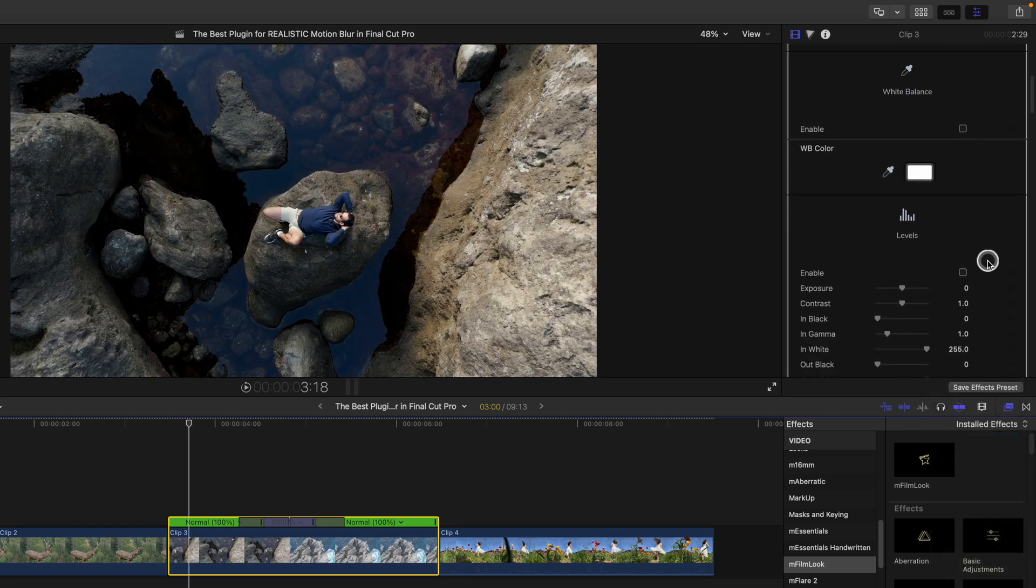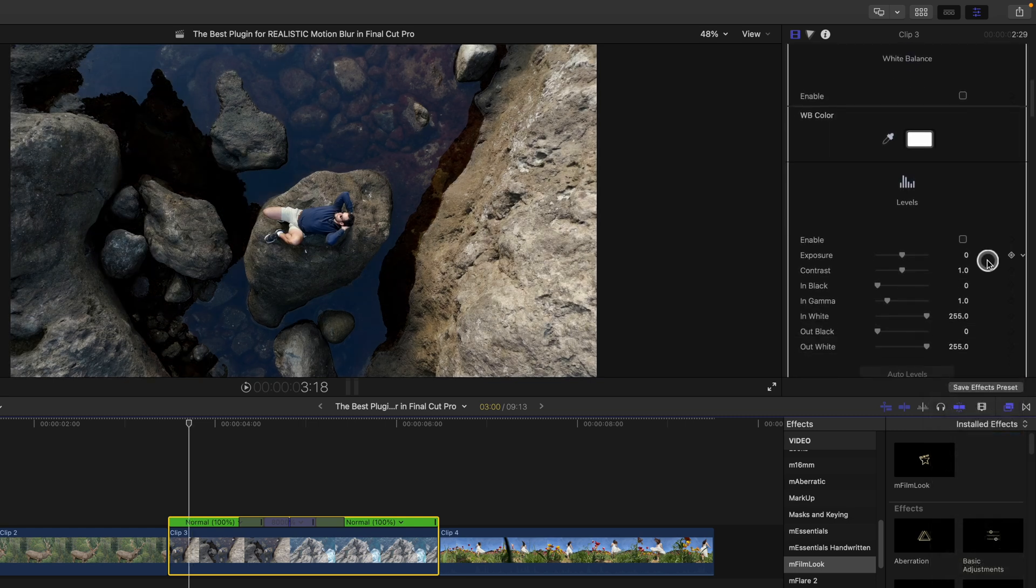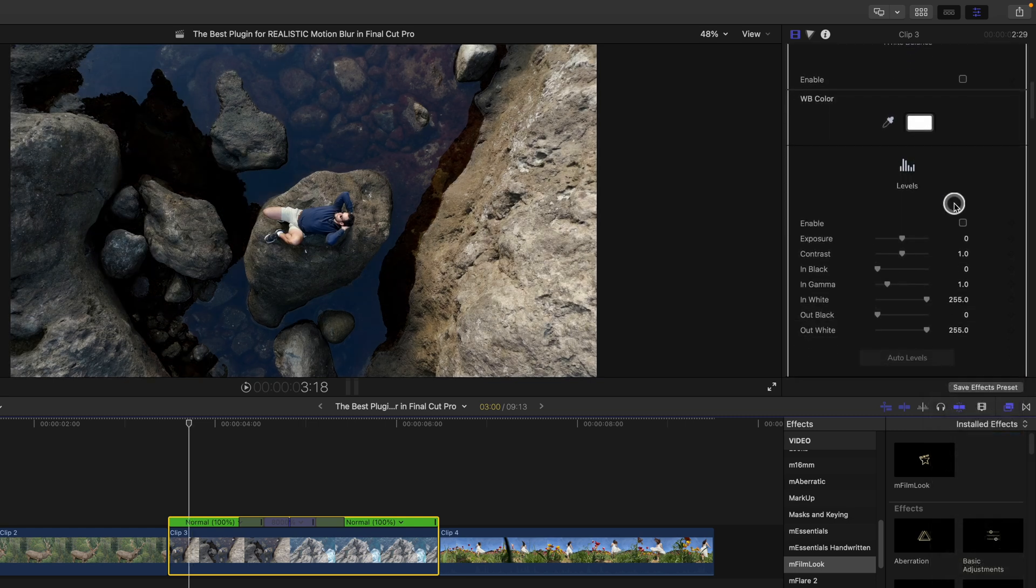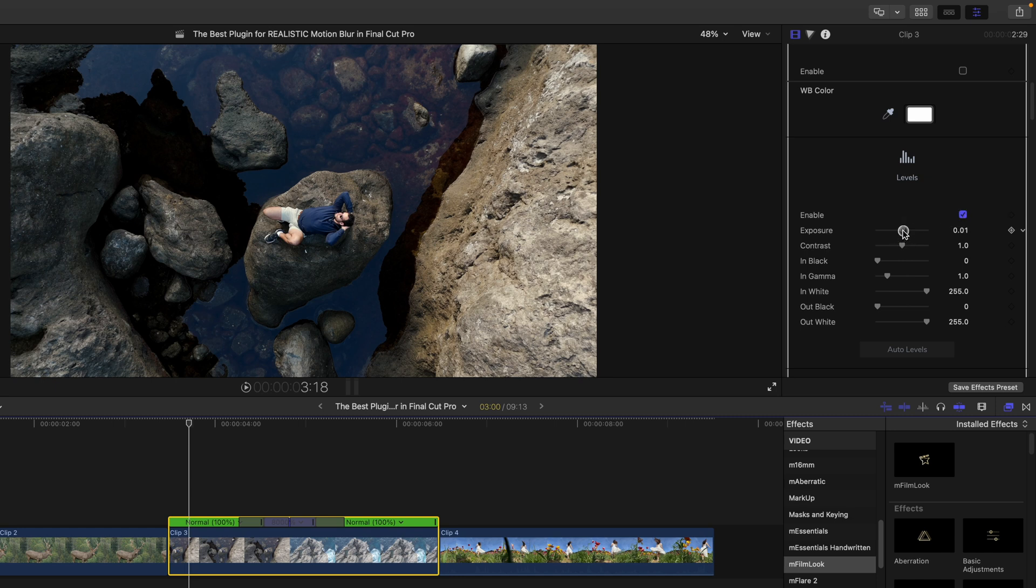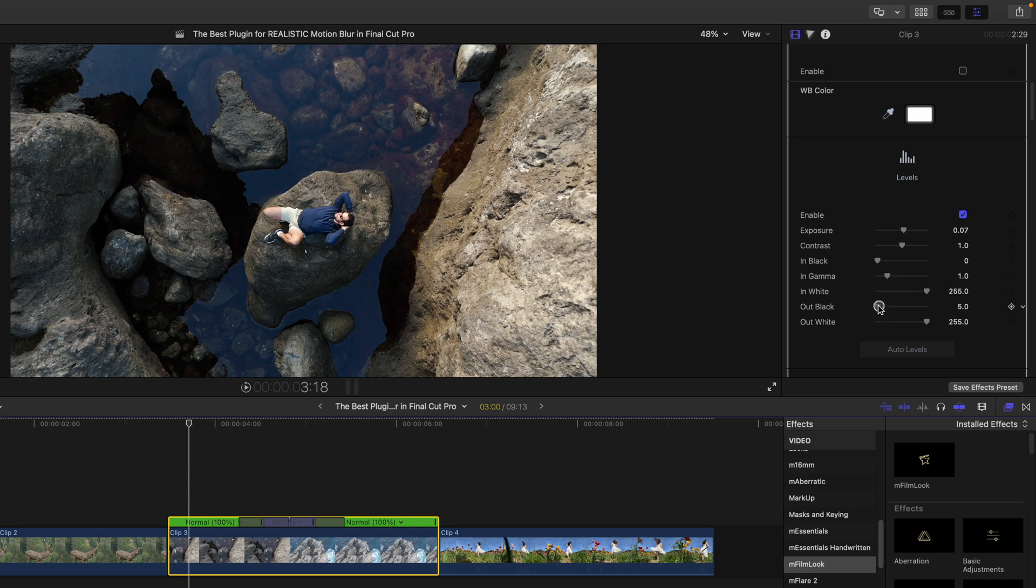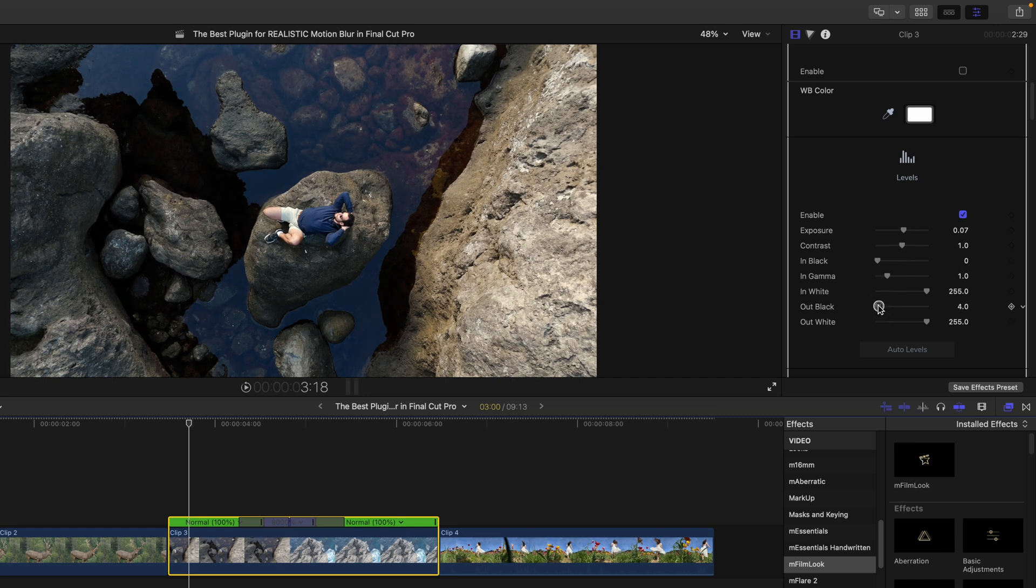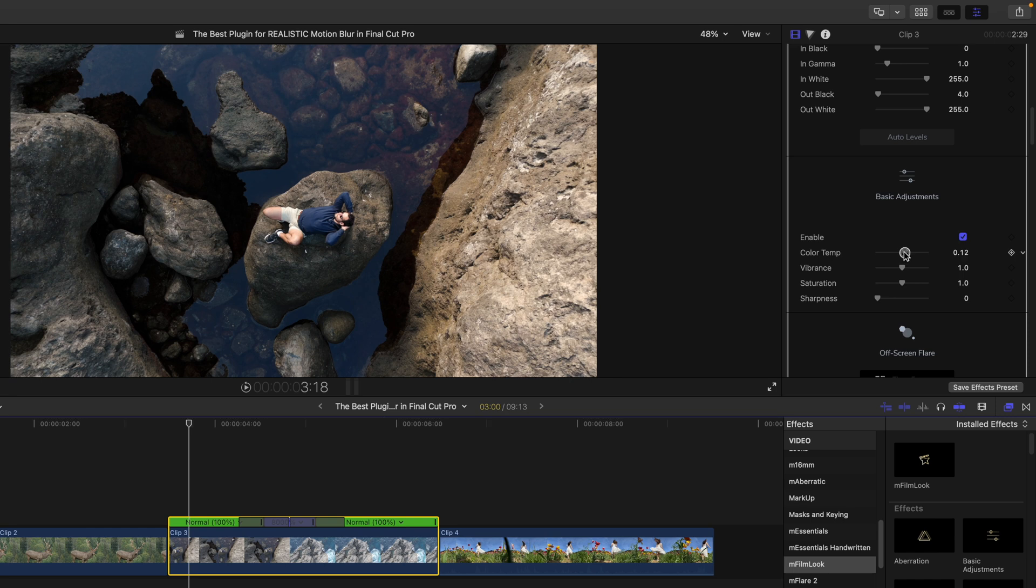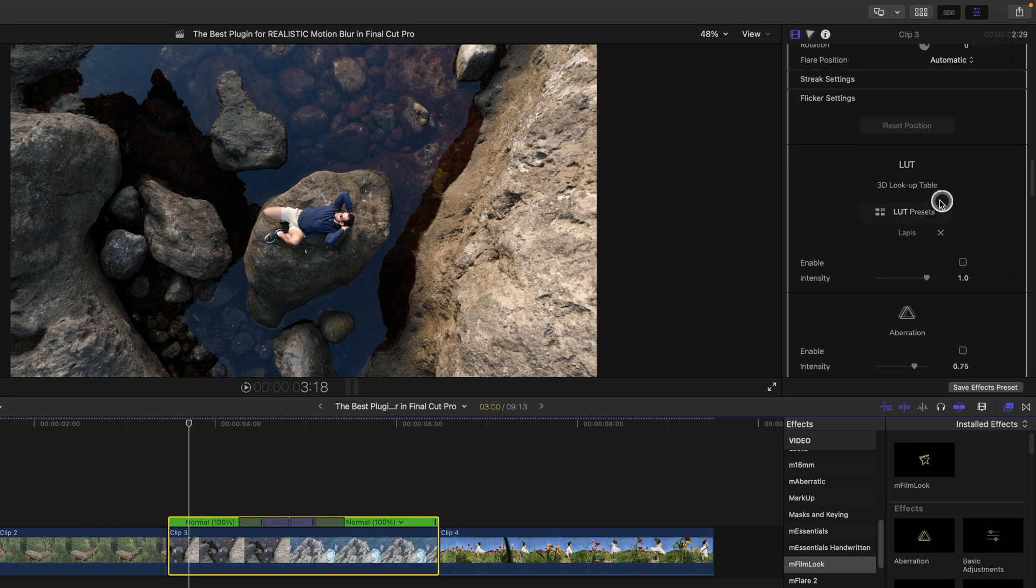Then down here, I'm going to head over to levels. I'm going to enable it and I'm going to increase the exposure a bit, 0.07. I'm also going to lift the shadows a tiny bit. I also want to make this a bit warmer, so I'm going to adjust the color temperature slider. I can also add a lookup table.